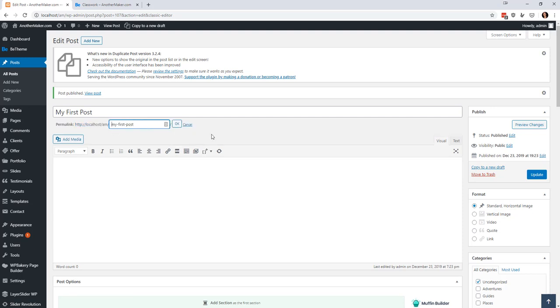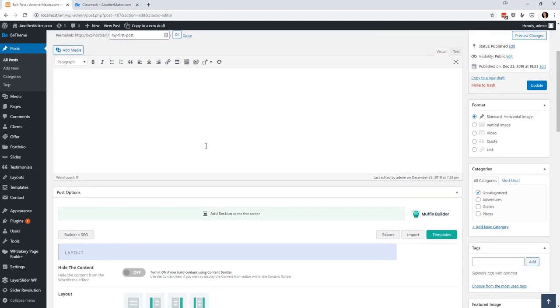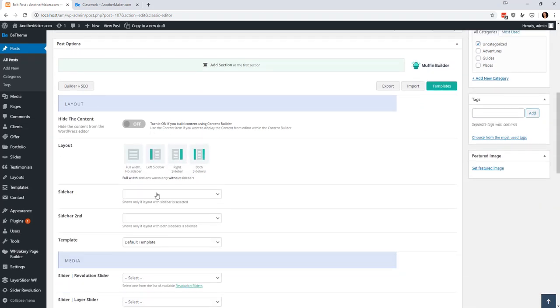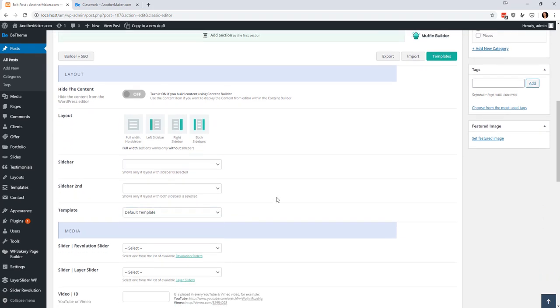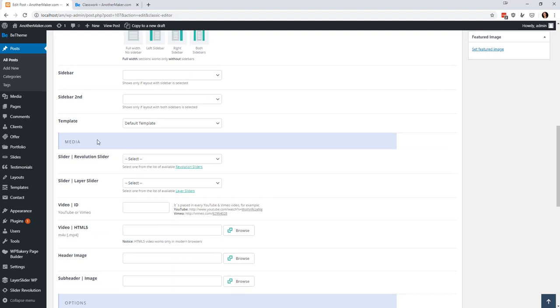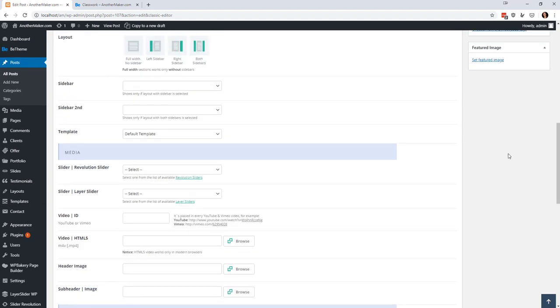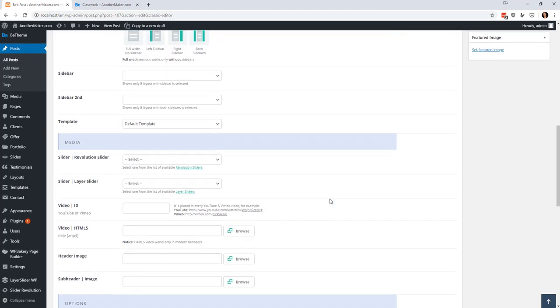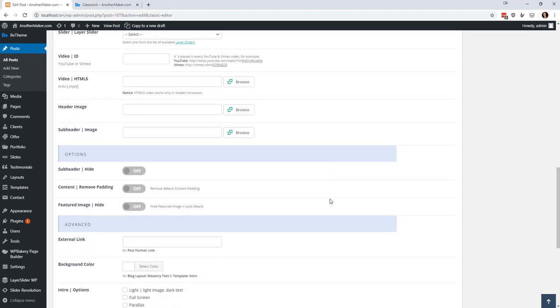Now if for some reason you want to change that you can I just have to make sure you don't use one of these things that was already in use that's called a slug so we're not going to reuse that but you can see that there's similar things over here you can add sidebars you can play with the template you can add sliders and videos.